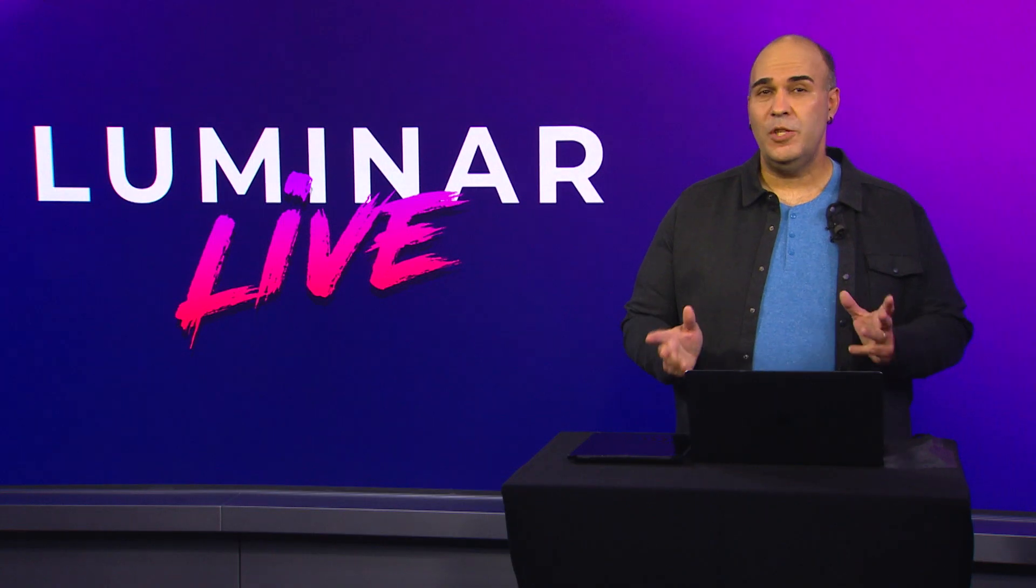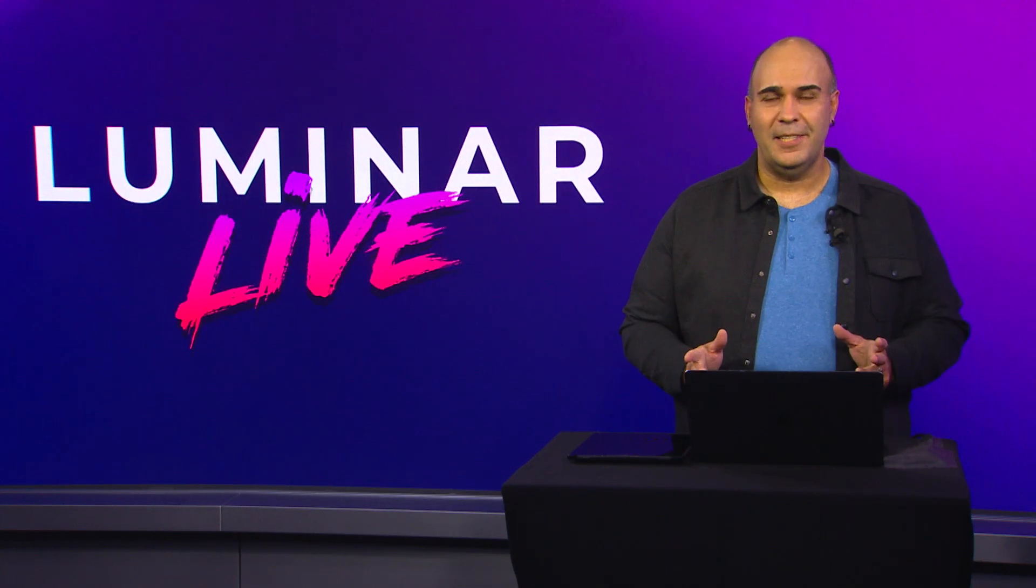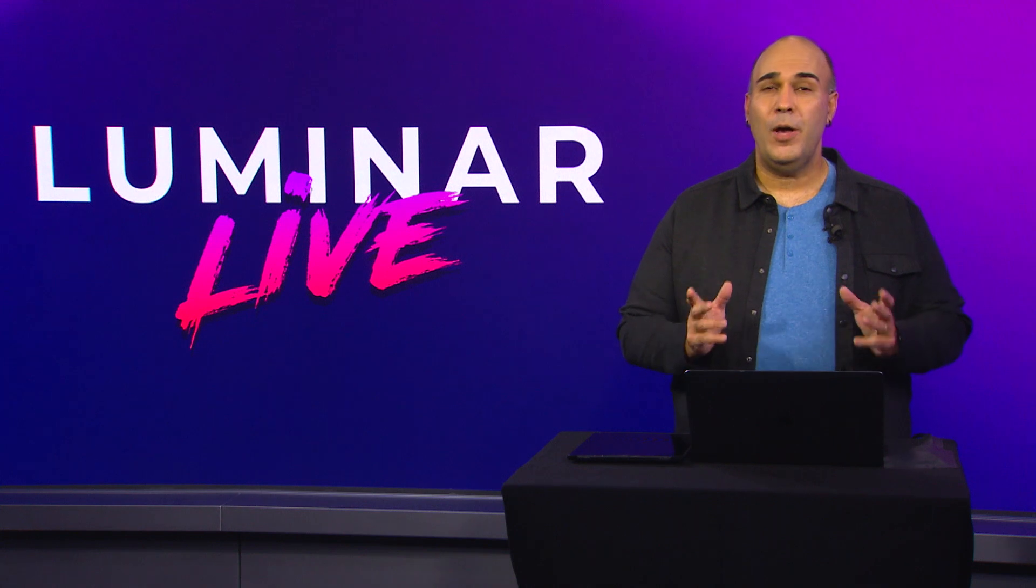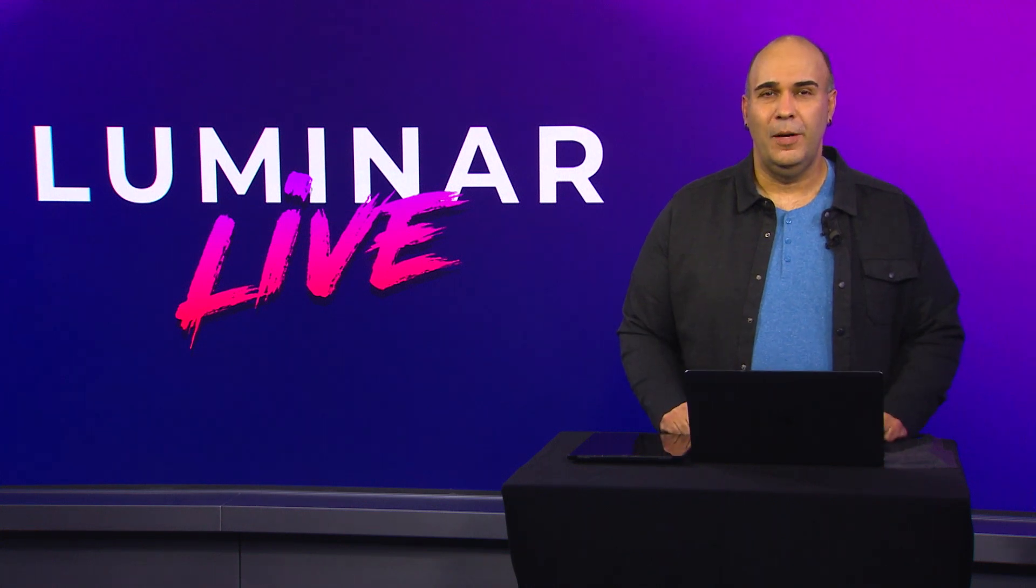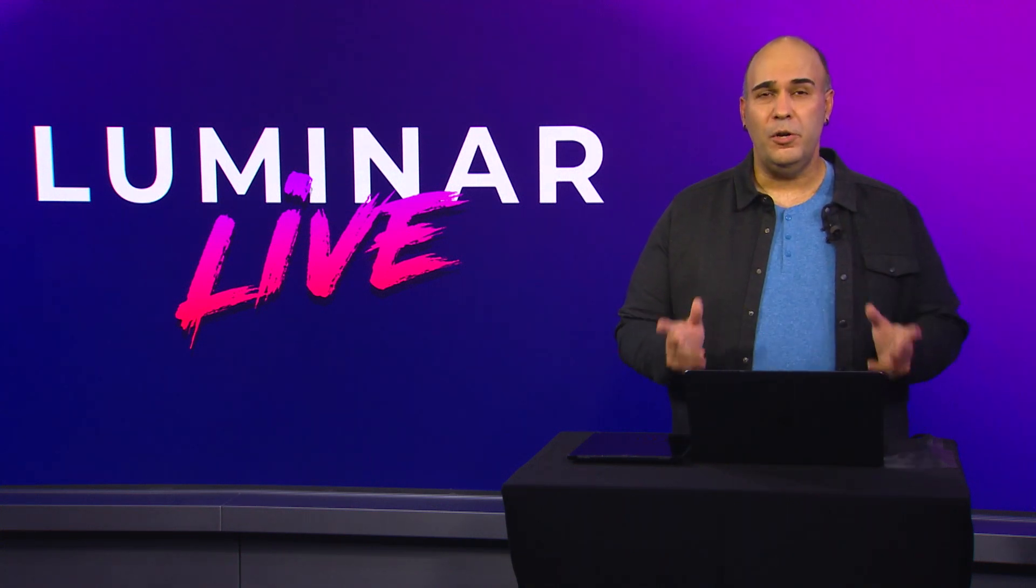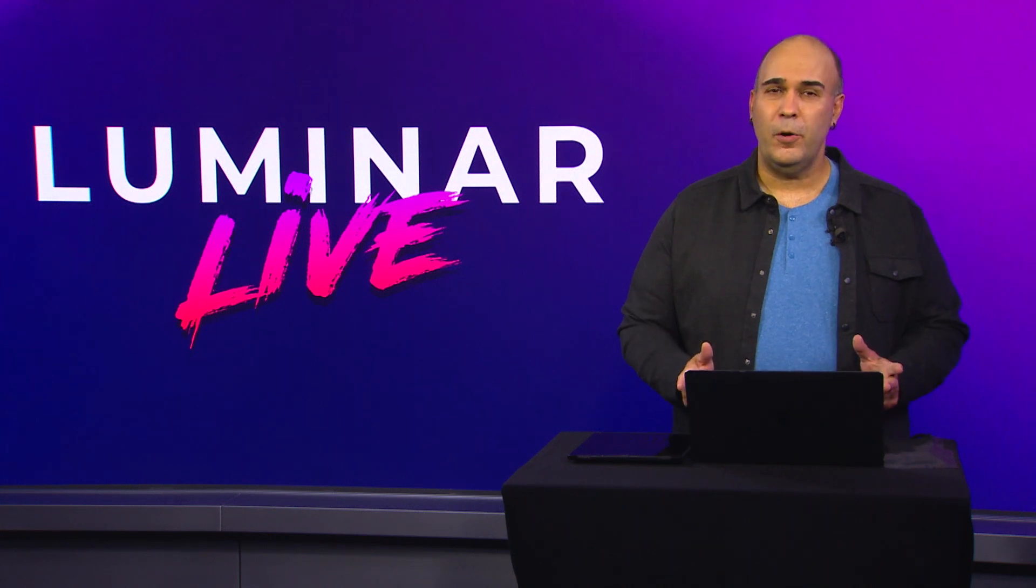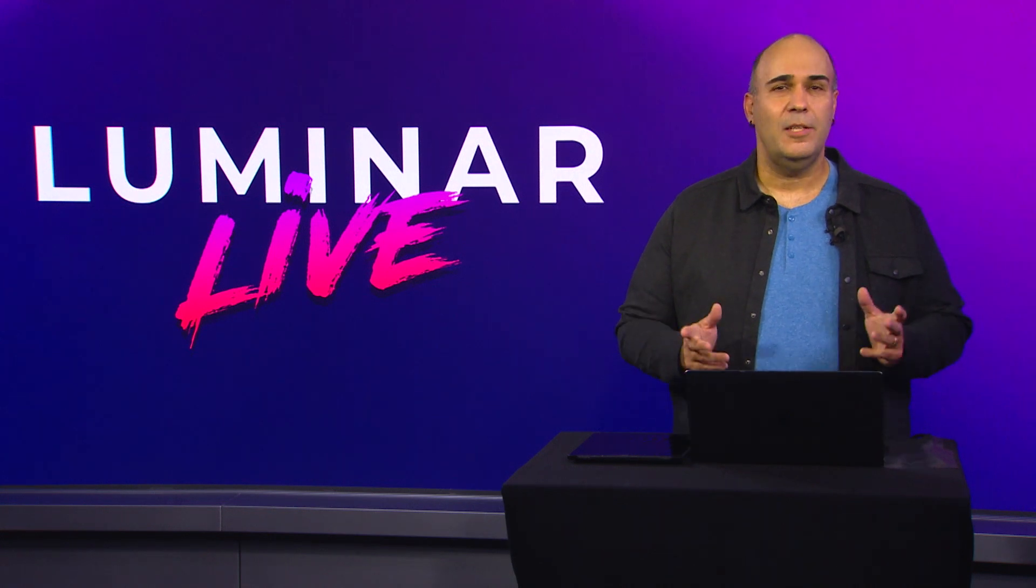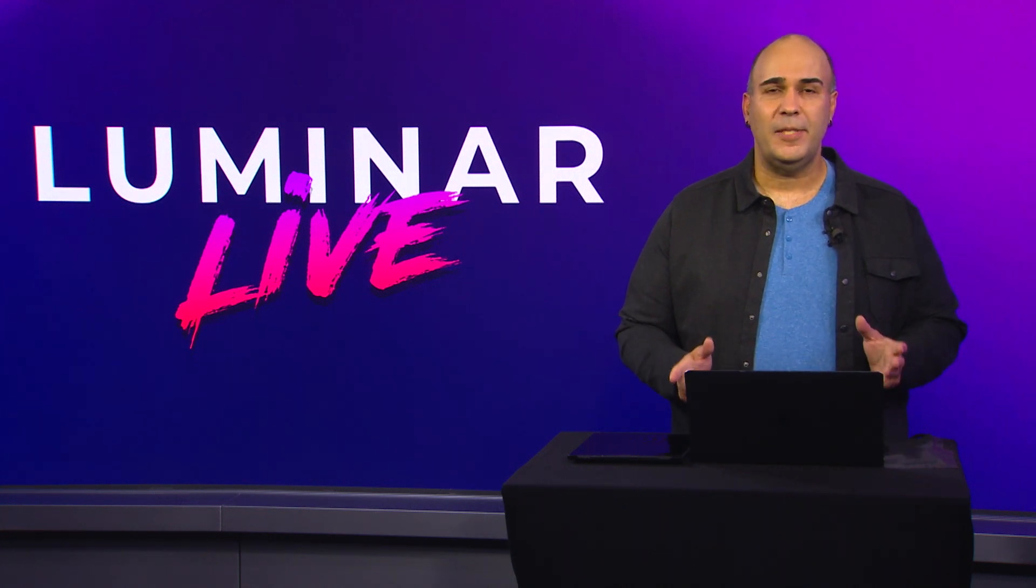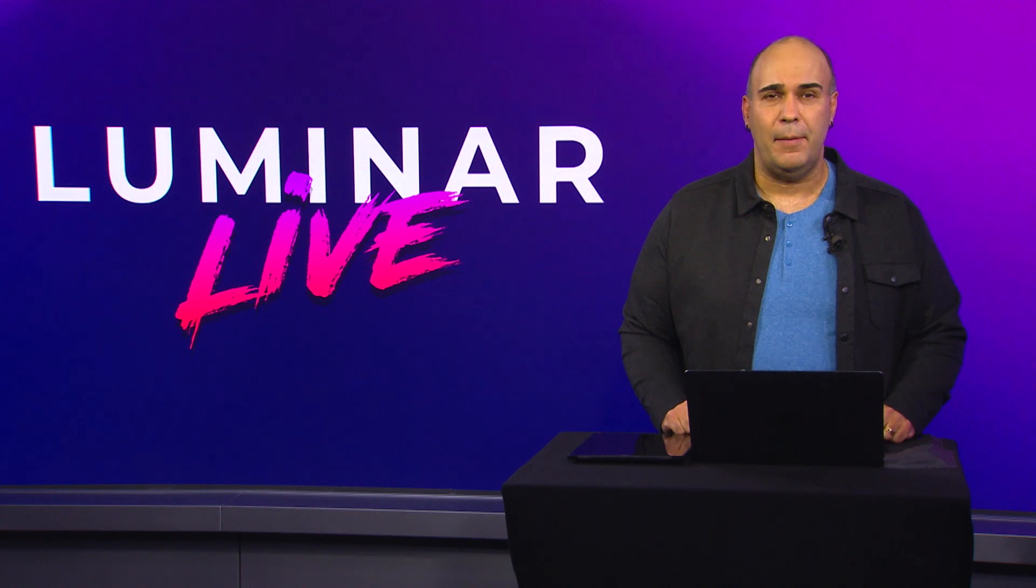I hope you've enjoyed this in-depth look at Luminar AI. We're really excited about it and we hope you are too. Luminar AI is designed to give you new options, help you explore your creativity, solve problems, and get great results in less time.